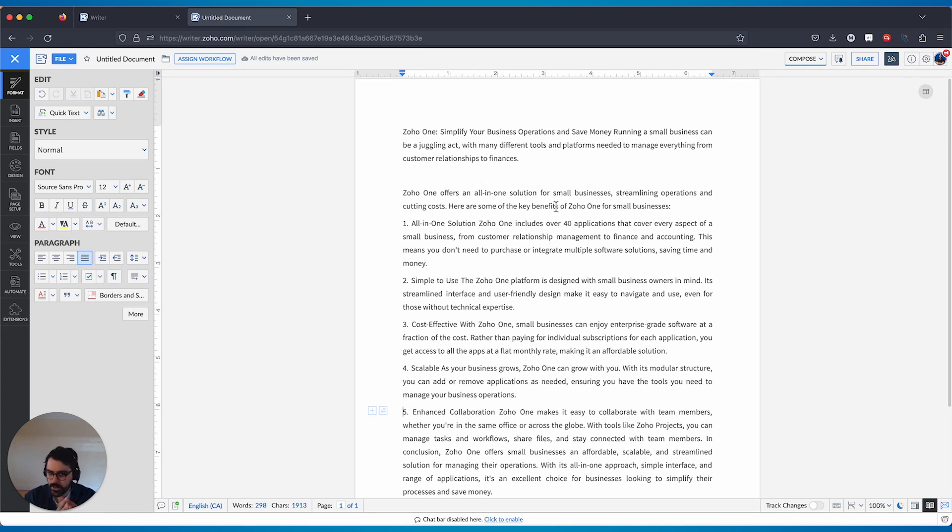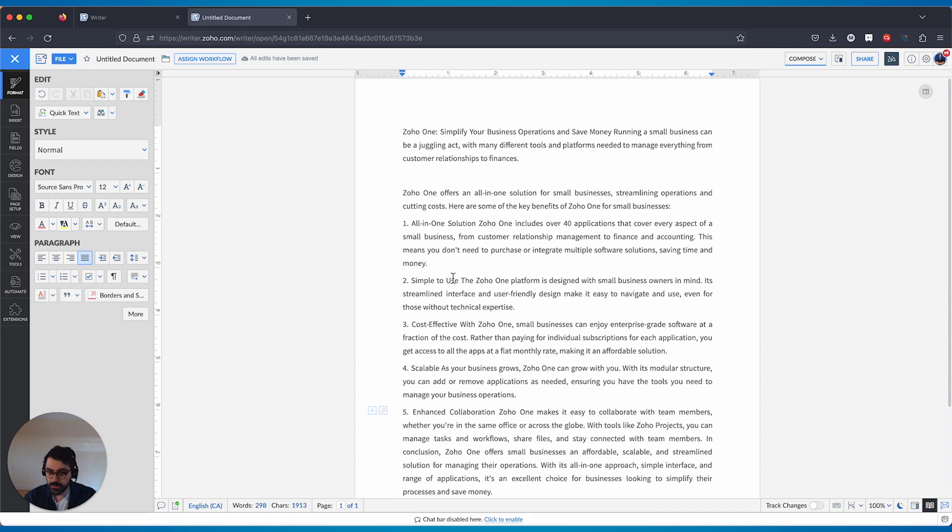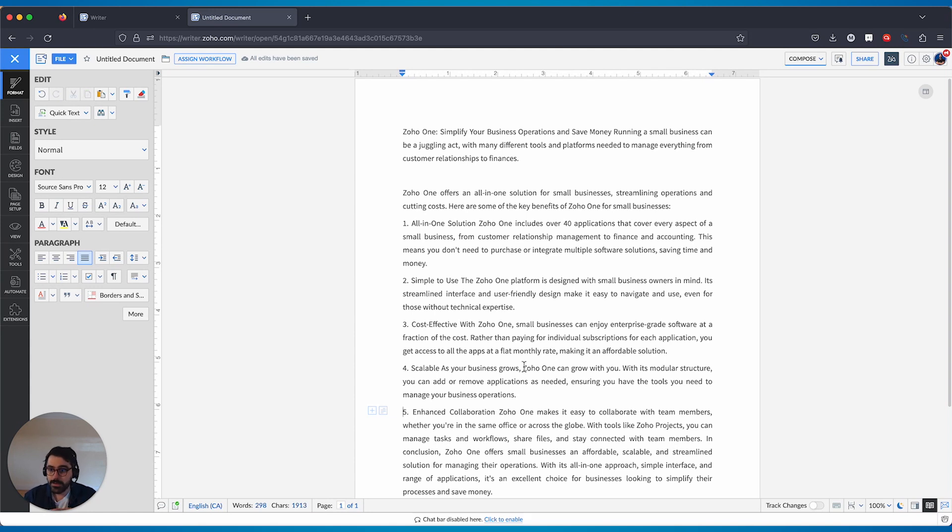within seconds, I have a blog post about the benefits of Zoho One for a small business. And let's just take a look at this. Zoho One offers an all-in-one solution for small business, streamlining operations, cutting costs, all-in-one, 40 plus apps, simple to use, cost-effective, scalable, enhanced collaboration. Already, this is basically a blog post and it took maybe 20 seconds to make.